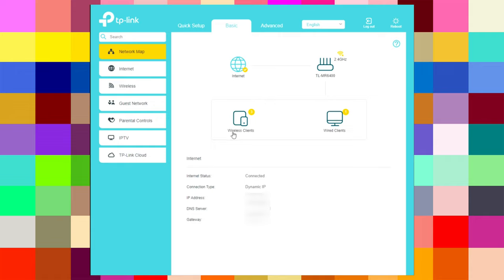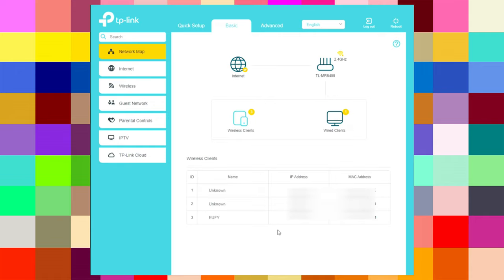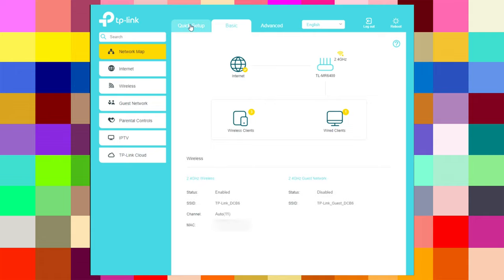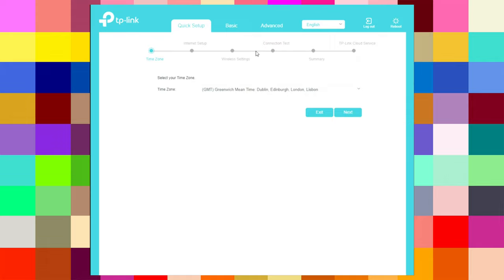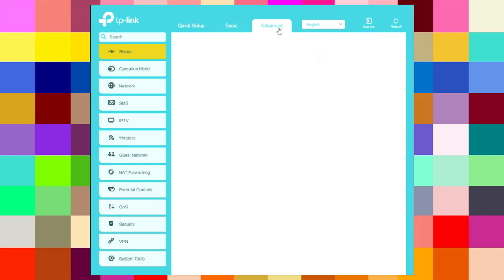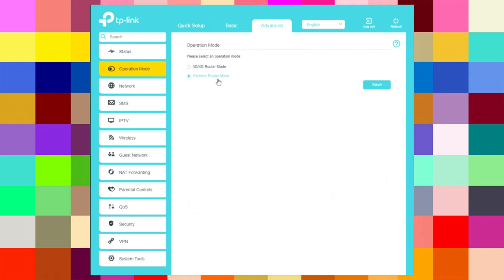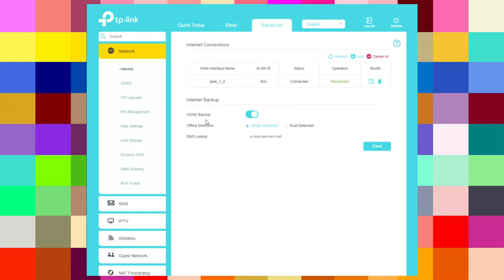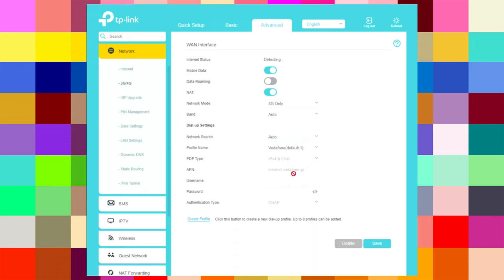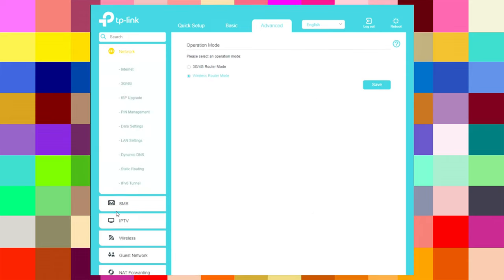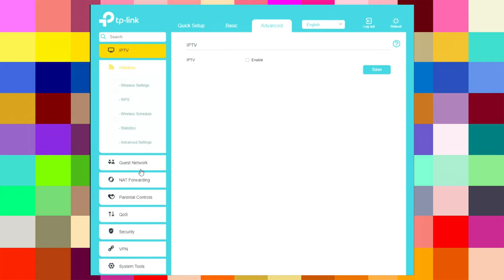In wireless router mode, the settings are more or less the same. Under wireless clients I can see my devices connected, and wired clients. In advanced, we have internet, wireless, guest network, and LAN. Under operation mode, I am now in wireless router mode, not 3G/4G router. Under network internet, the 3G/4G backup is on — when enabled, if you have a problem with your internet provider it will automatically switch to 3G/4G. The 3G/4G settings section has similar settings as before.